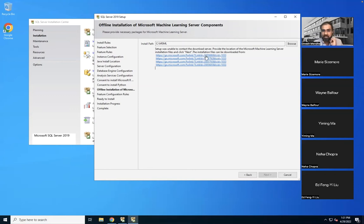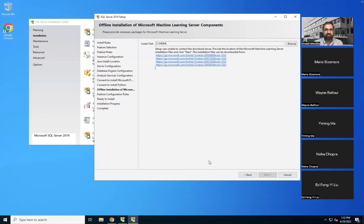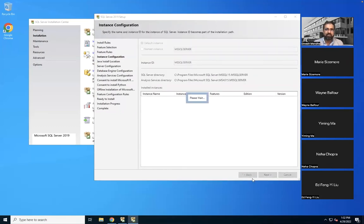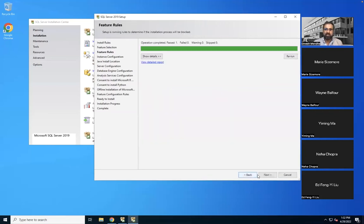There was a connection issue — it wasn't able to contact the download server. During installation, the server is trying to connect to the internet and download required things from Microsoft's server. Because this machine learning service is not really required at this moment, we can uncheck it and do the installation without it. We're going back through the steps to uncheck that option.